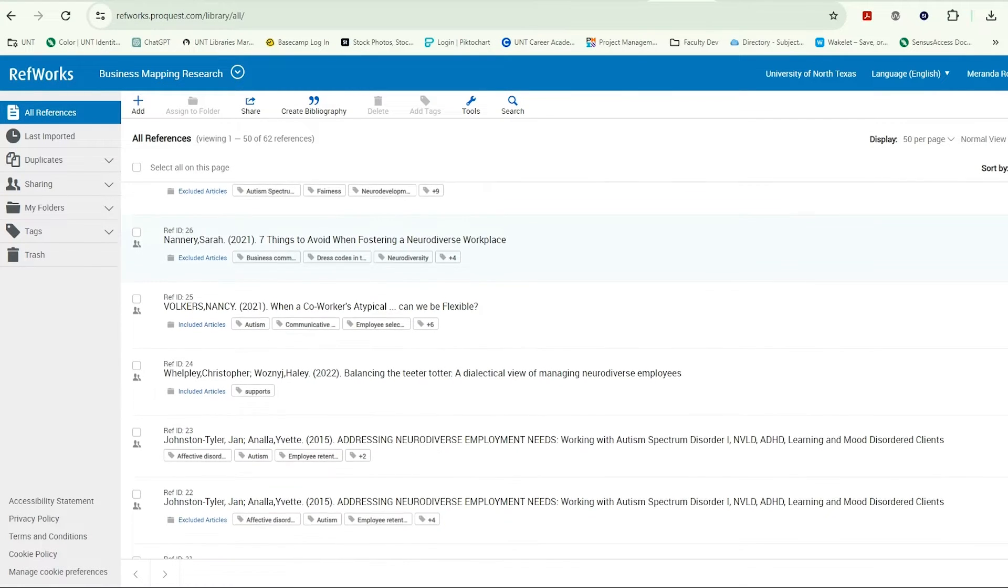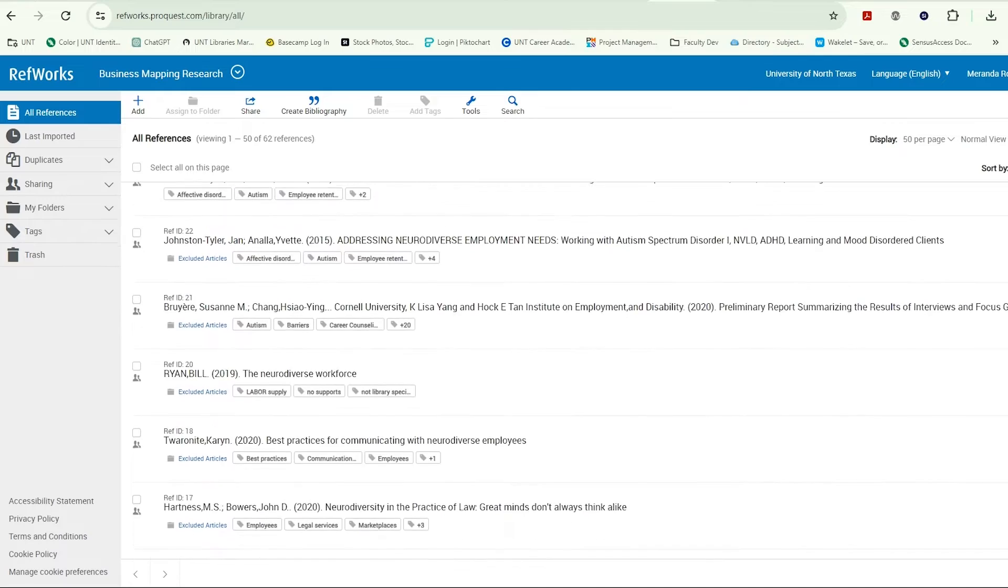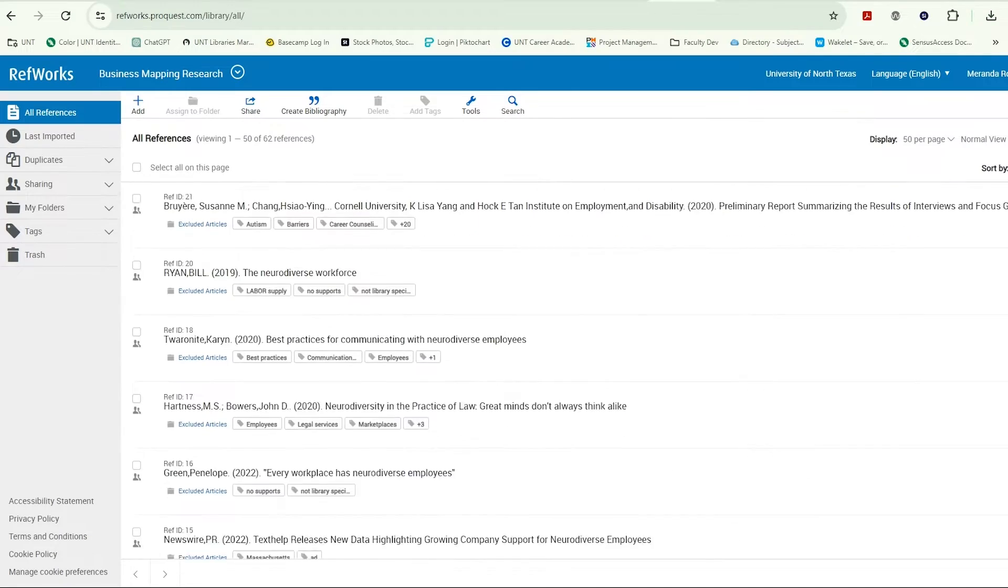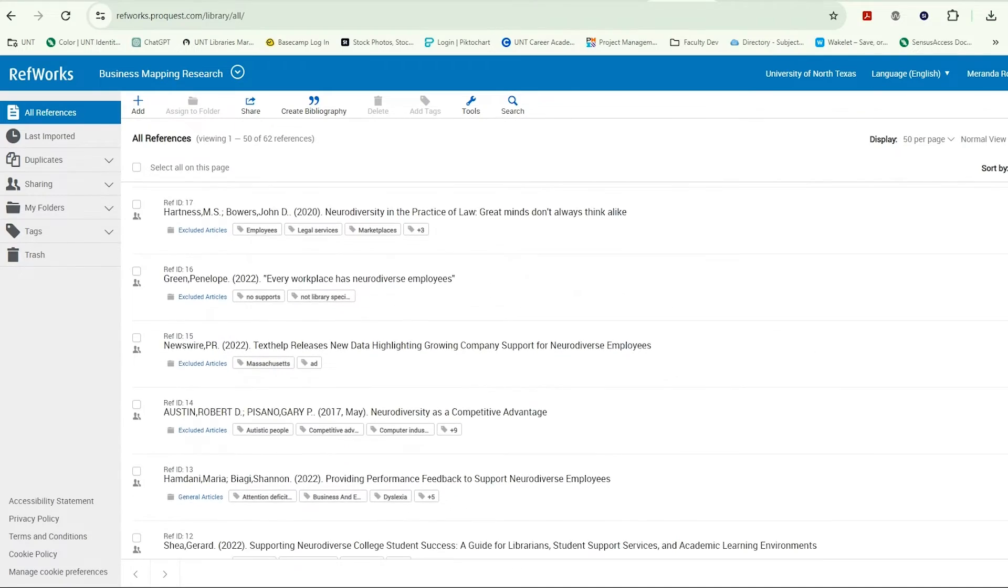RefWorks is a great tool for easily gathering the references for sources you plan to use in a research paper or project.